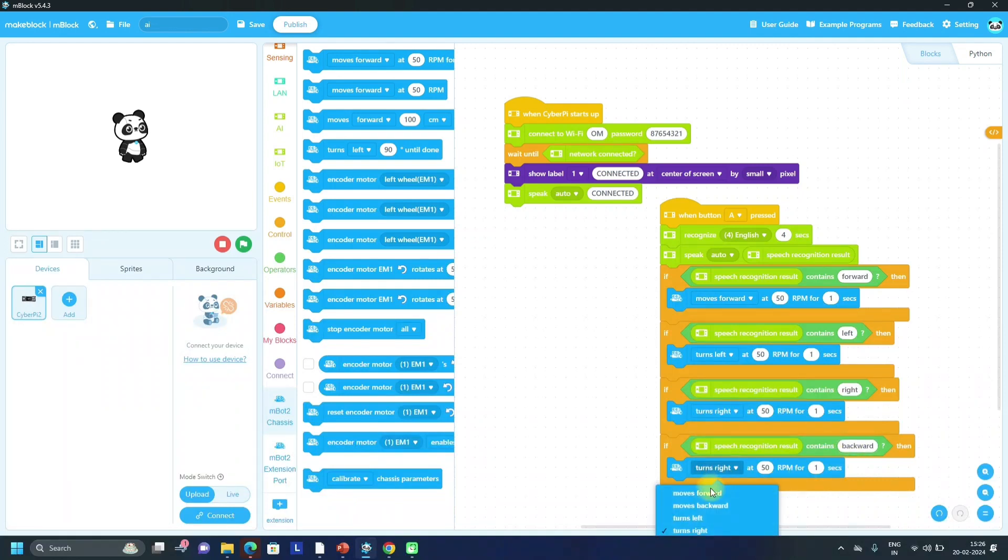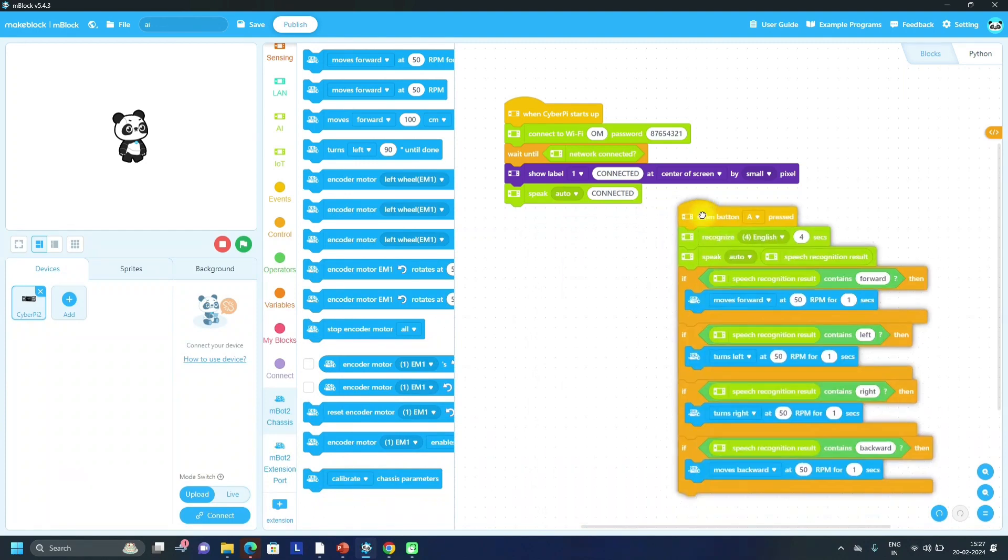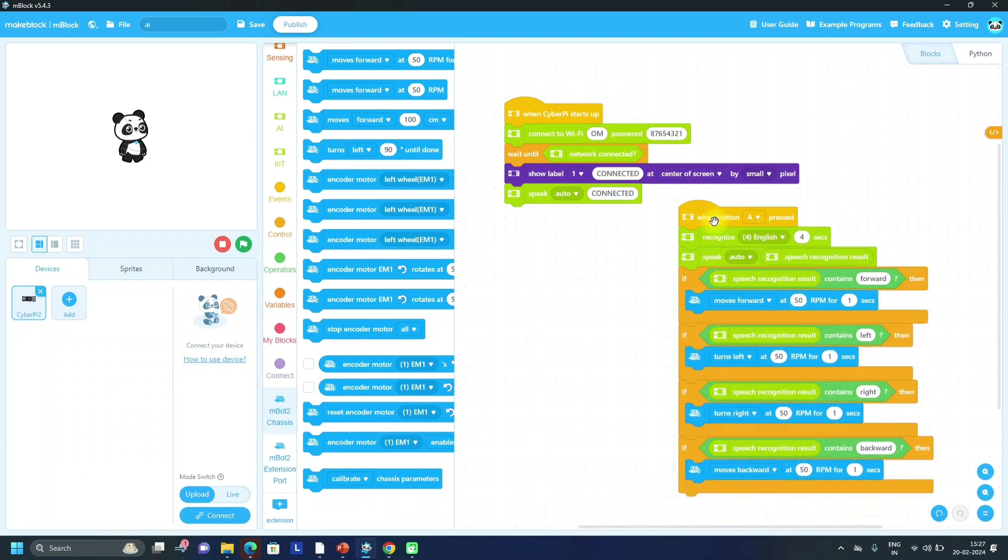These conditions we can use for different specific words which is in speech recognition result.